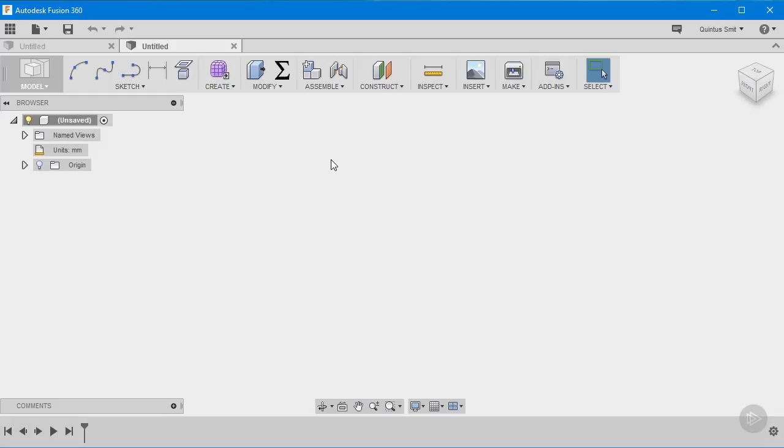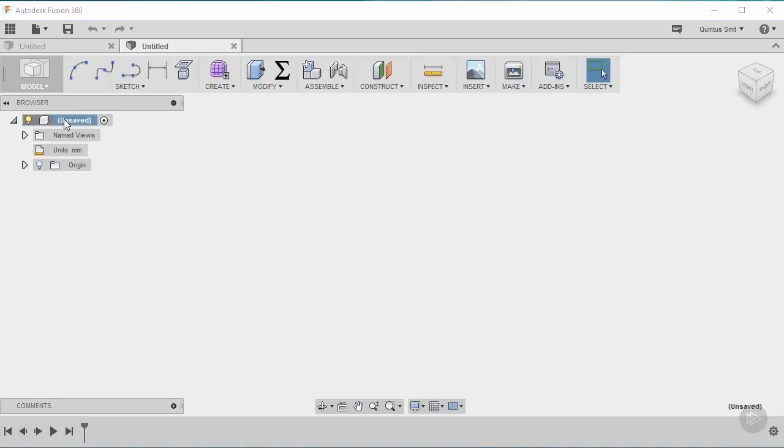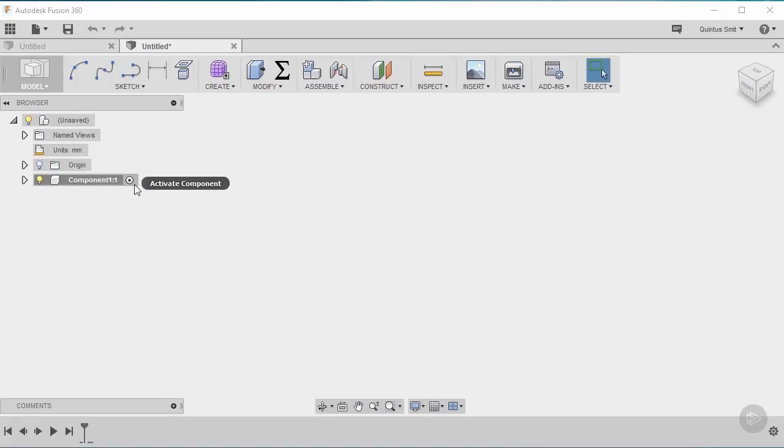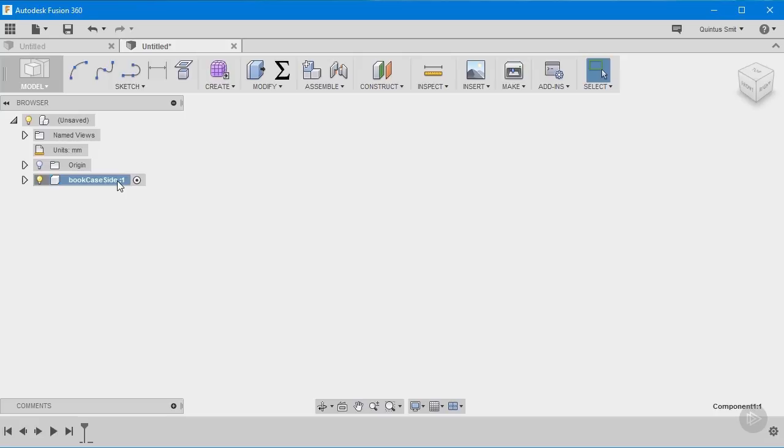Each part of this design is going to be a separate component and the reason for this is that it allows us to lay all of the different parts flat when we're ready to set it up for the CNC machining. To create this component I'm going to right click here where it says unsaved at the moment. This is the top level of our design browser where I can get an overview of all the different parts of my design. I'm going to right click and say new component and you'll see down here it created a new component. I'm going to click on it twice and call this bookcase side.